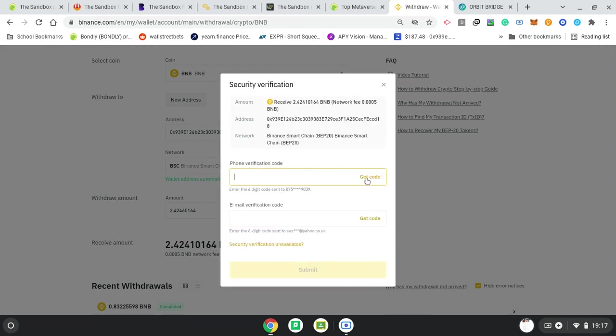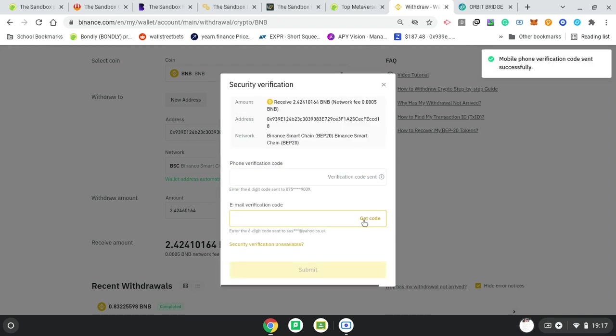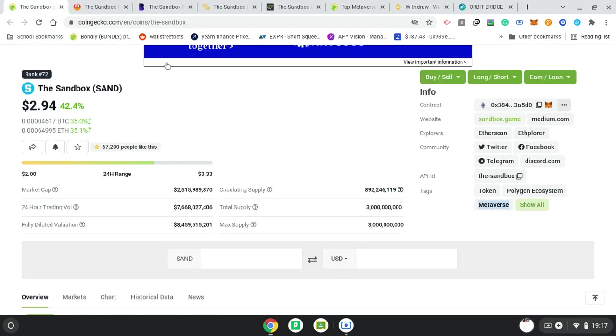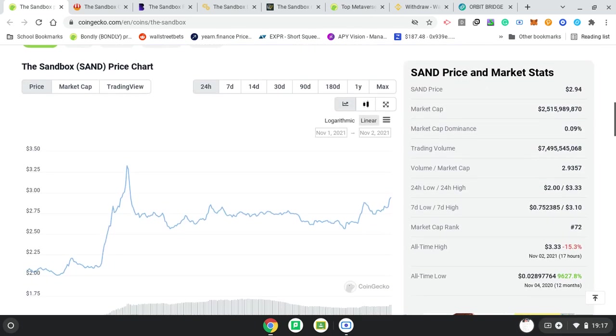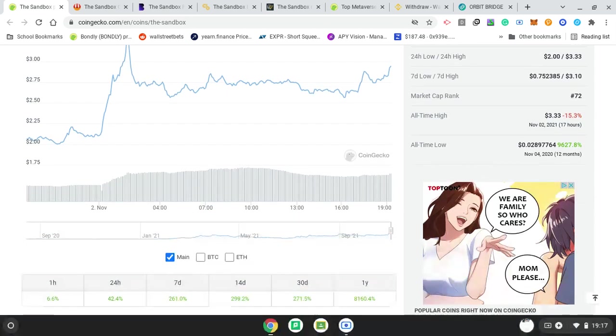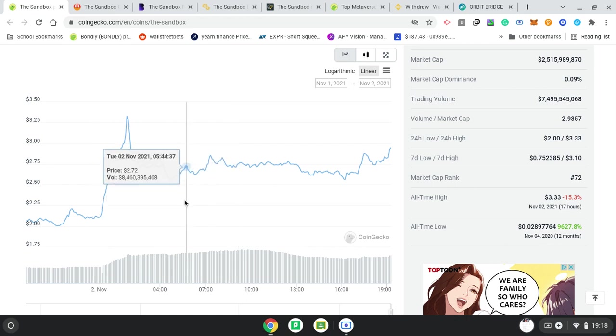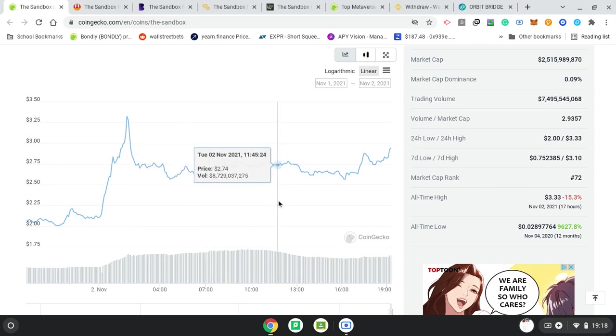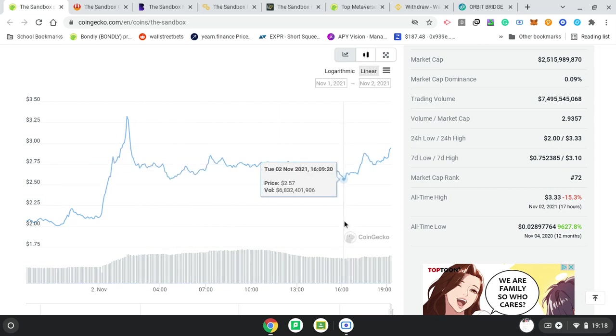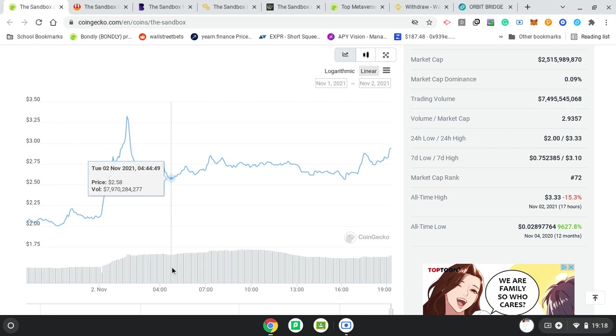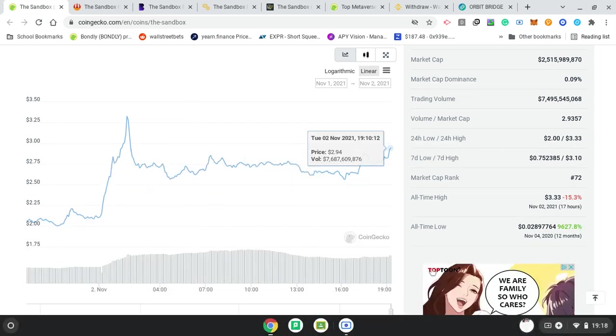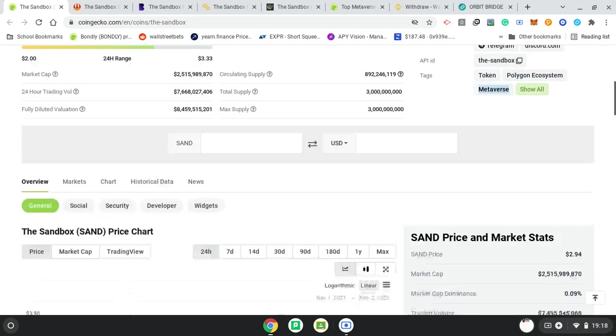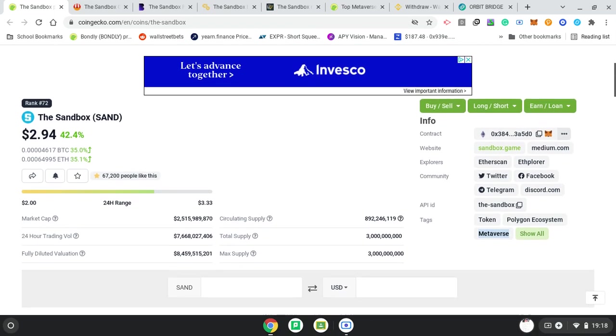I'm going to need my phone and my email. While I'm getting that, we can see Sandbox has done 42% in 24 hours, 261% in seven days, nearly 300% in 14 days. Its all-time high was 17 hours ago and it's 50% discount from its all-time high, but it's been maintaining this new support level at around $2.65. Bounced off $2.57, bounced off $2.58, so this $2.57 support has been holding as a new kind of support.